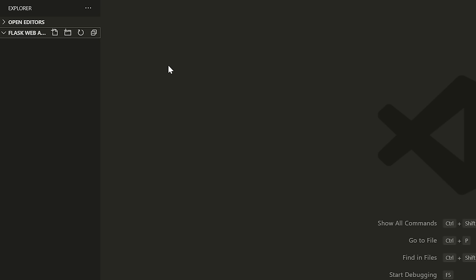I am using Visual Studio Code. It's just my preferred one for this type of project, but you can use Sublime, Atom, PyCharm, whatever you want — it doesn't matter. Just follow along with the steps that I'm doing here.